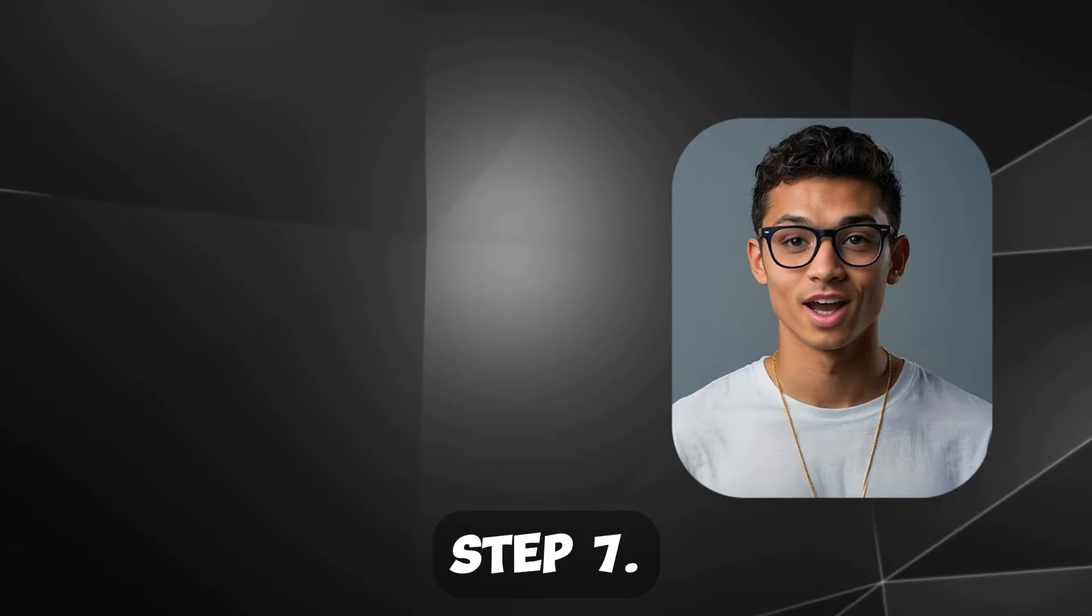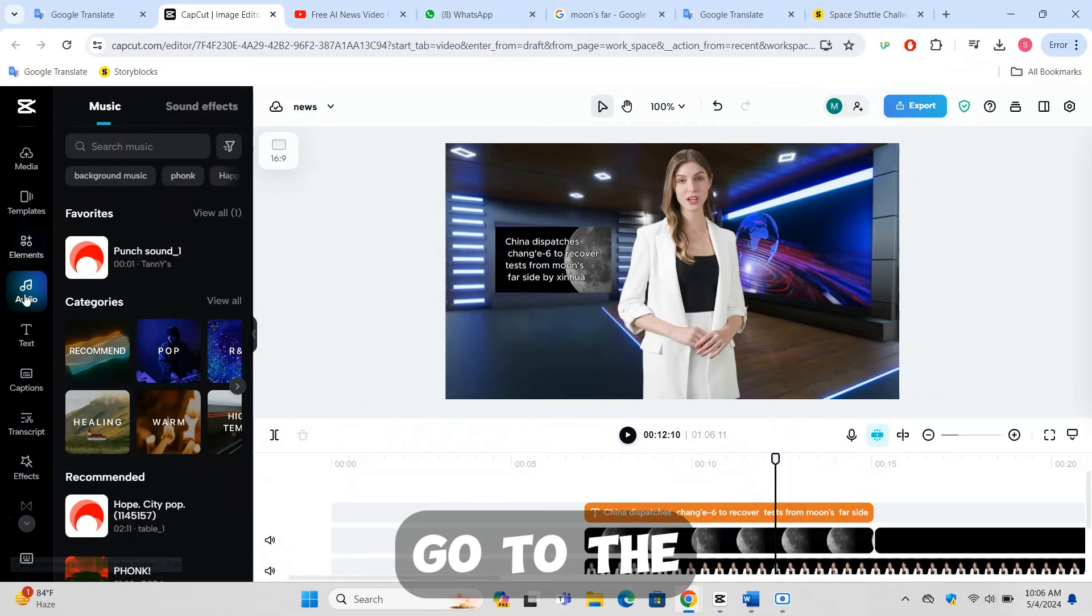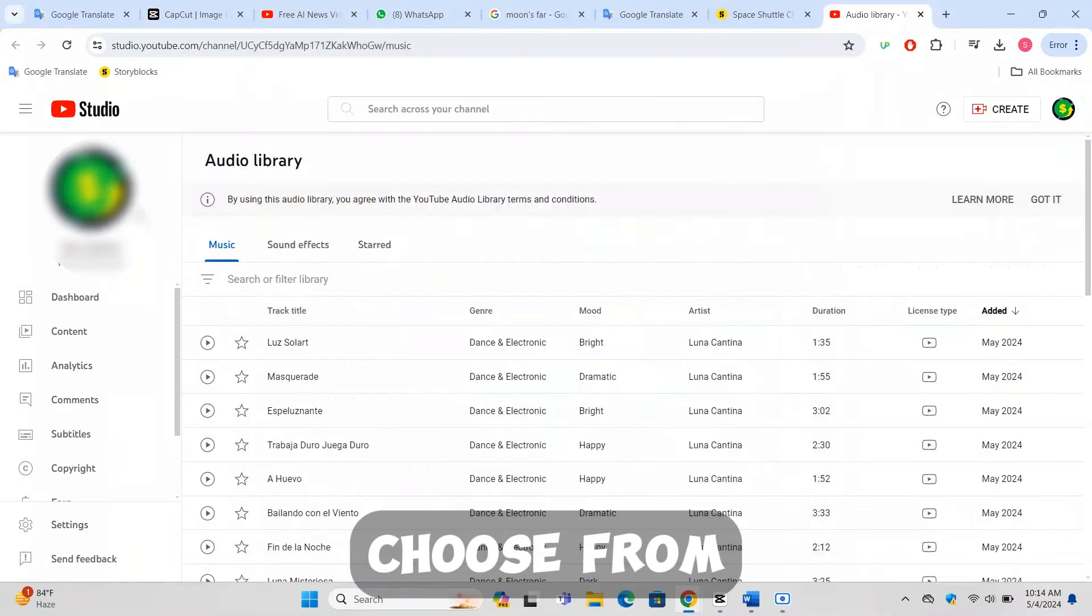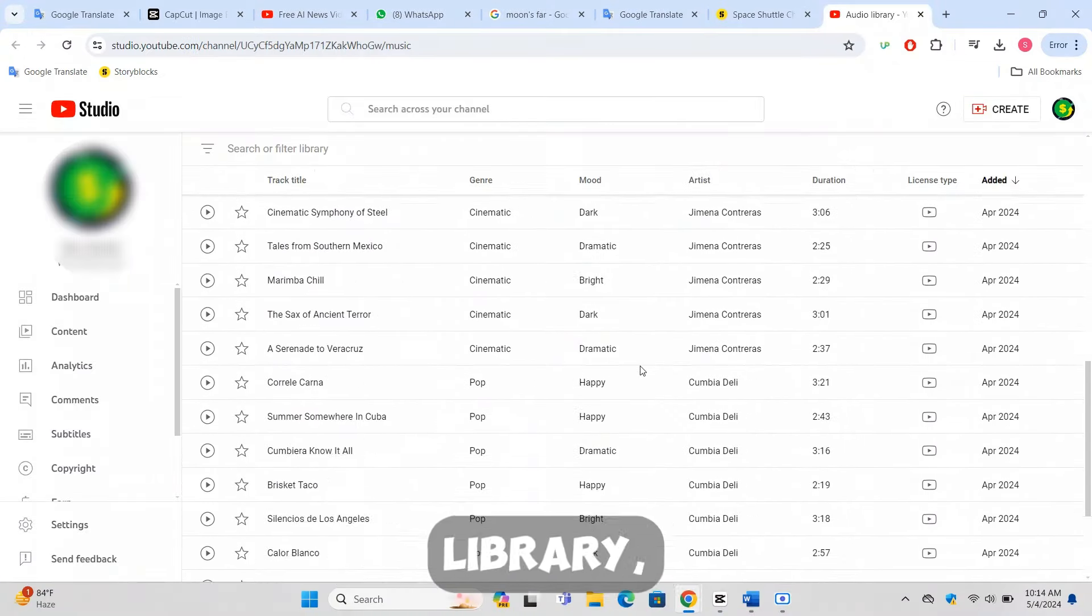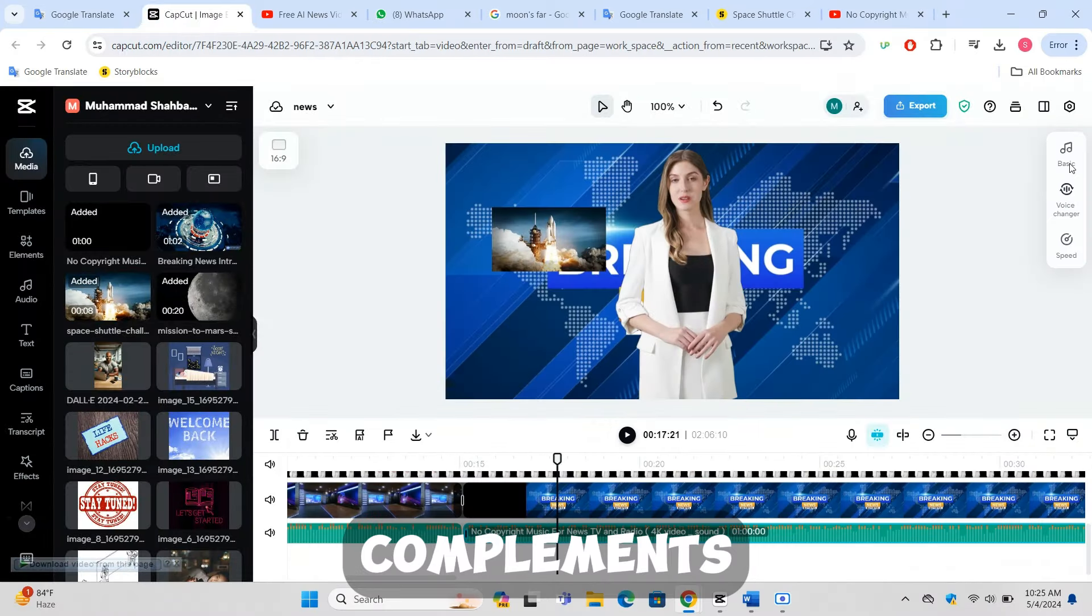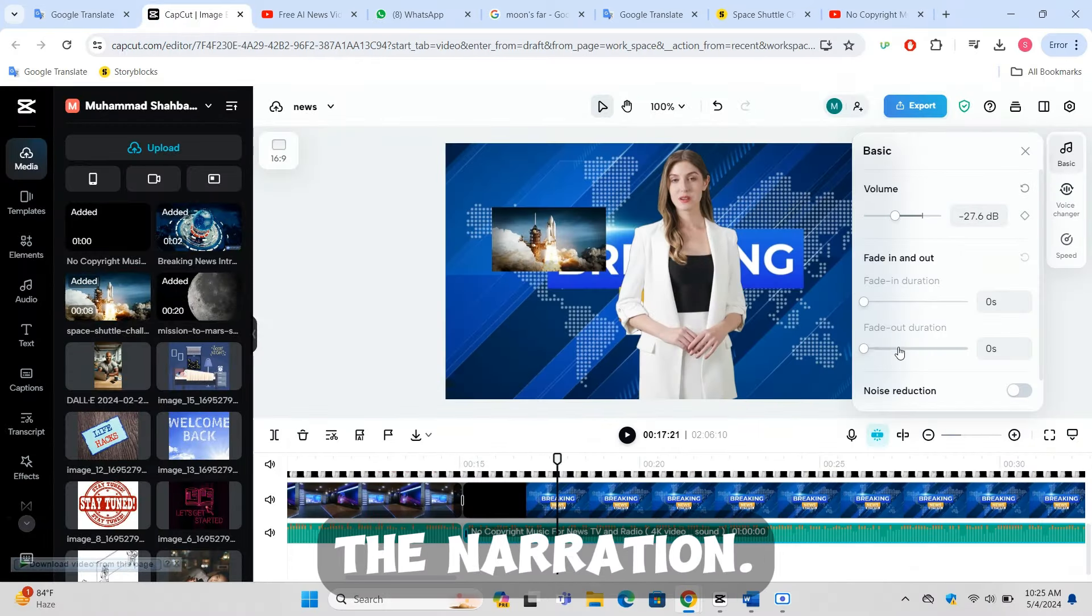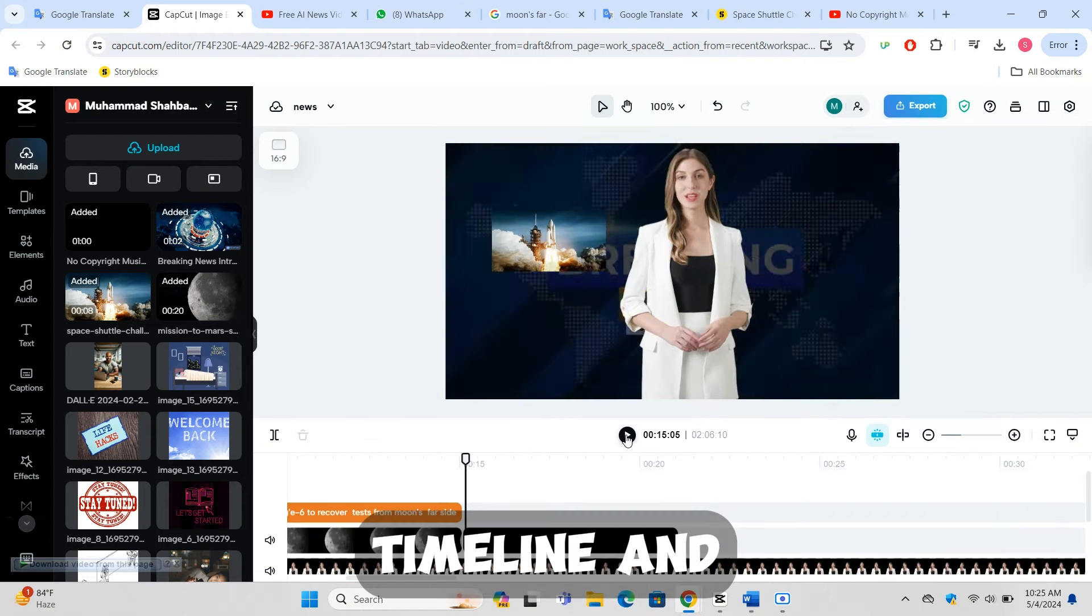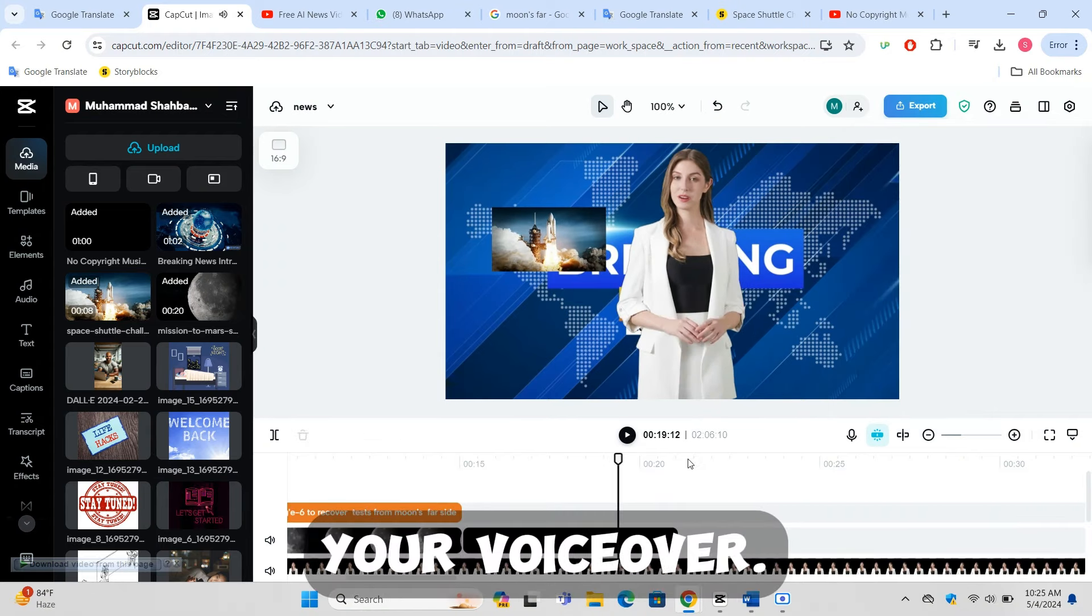Step 7: Finalizing and exporting the video. Adding background music: Go to the audio section in CapCut to add music. Choose from free sources like the YouTube audio library, ensuring the track complements your video without overshadowing the narration. Drag the selected track to your timeline and adjust the volume to balance with your voiceover.